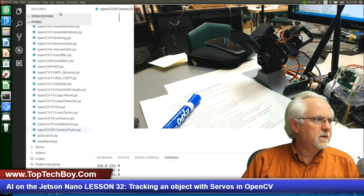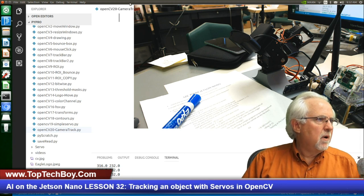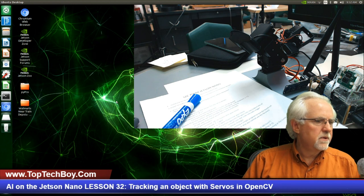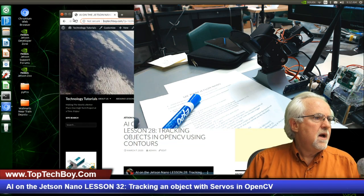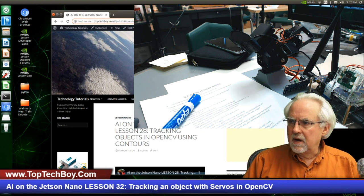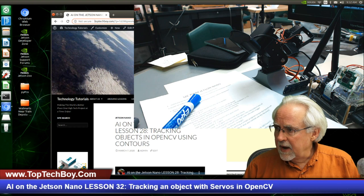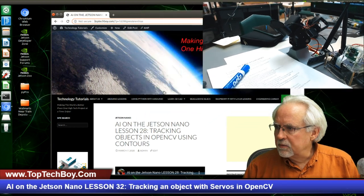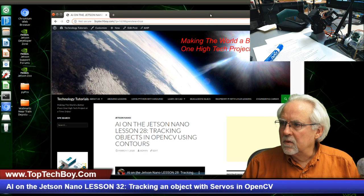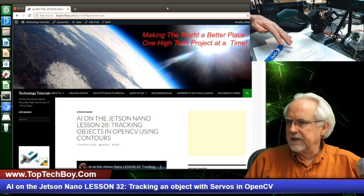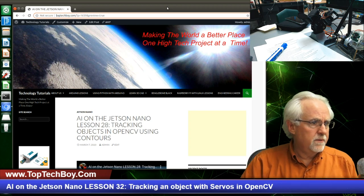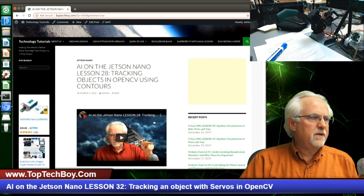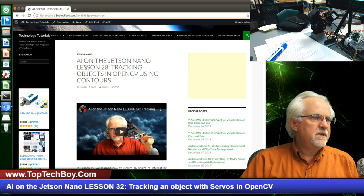Just because we do not want to go through all of the setup for the contours again, we're going to go to www.toptechboy.com. You want to find AI on the Jetson Nano Lesson 28. So if you just click on the search bar, you should be able to get to lesson number 28 pretty quickly. Then you can come down here, click on the two little pages — it selects all the text, Control-C will copy that, and then we come back to Visual Studio.